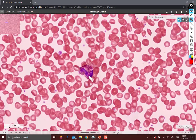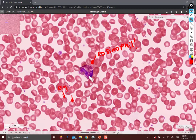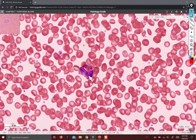Let's label it. And of course these are erythrocytes, and then we've got platelets. That's what you can see in this field of view. Let's go look elsewhere.